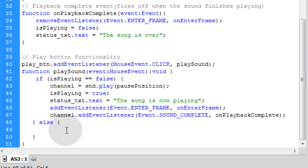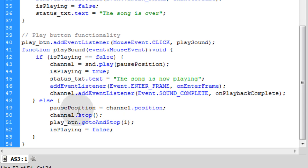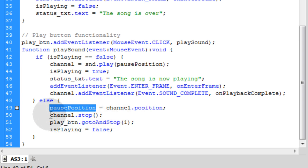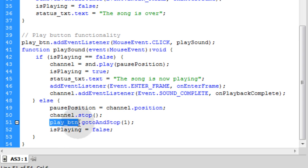So inside of that part of the condition statement you put this code. First thing is you establish what the channel's dot position is and you make that the pause position's value. So whatever position the song is currently at when they press that button, we're going to record that number. Then we're going to say channel dot stop. This stops the sound from playing. Then we instruct the play button that's now a movie clip to go to and stop on its frame one. That means it's going to show its play symbol.